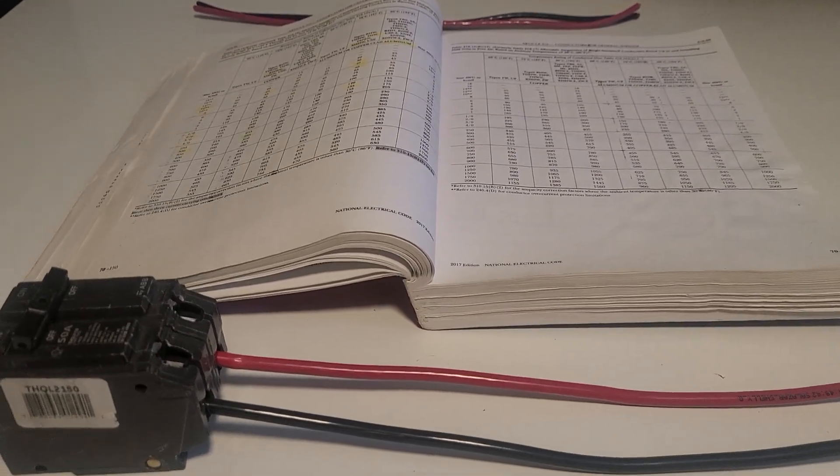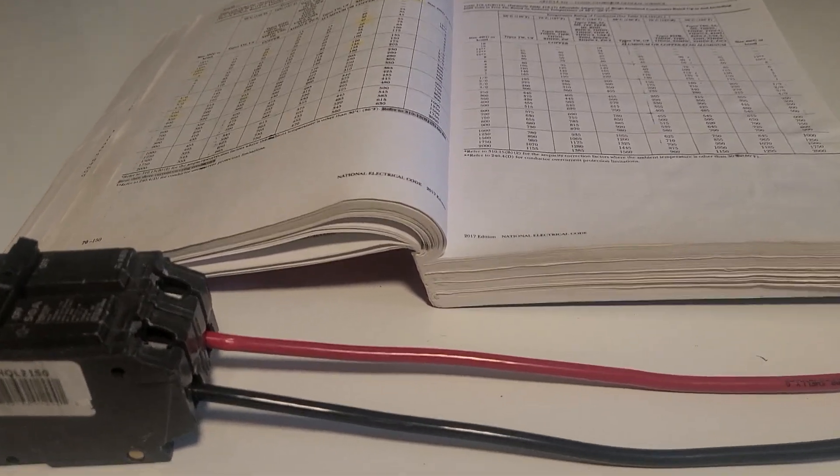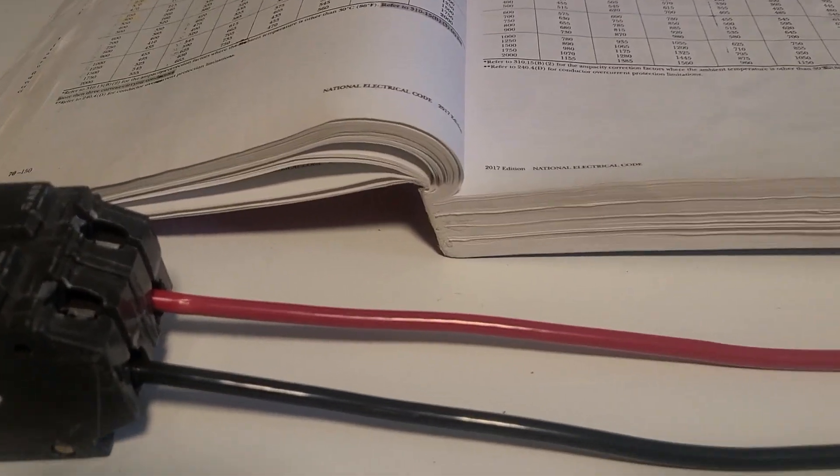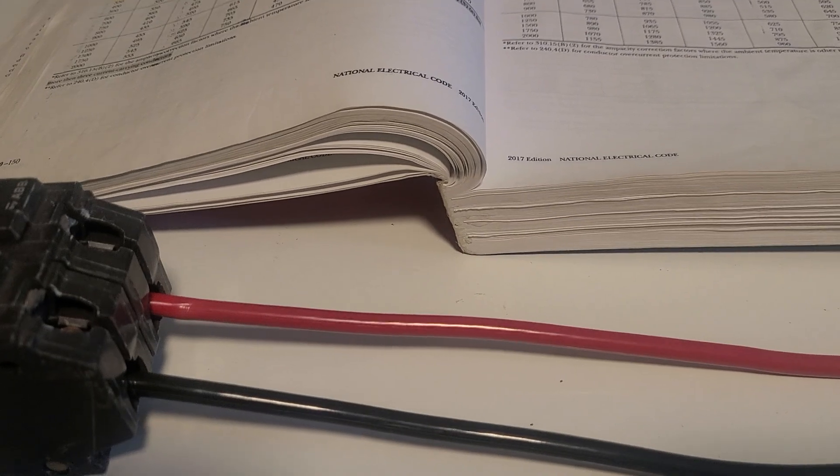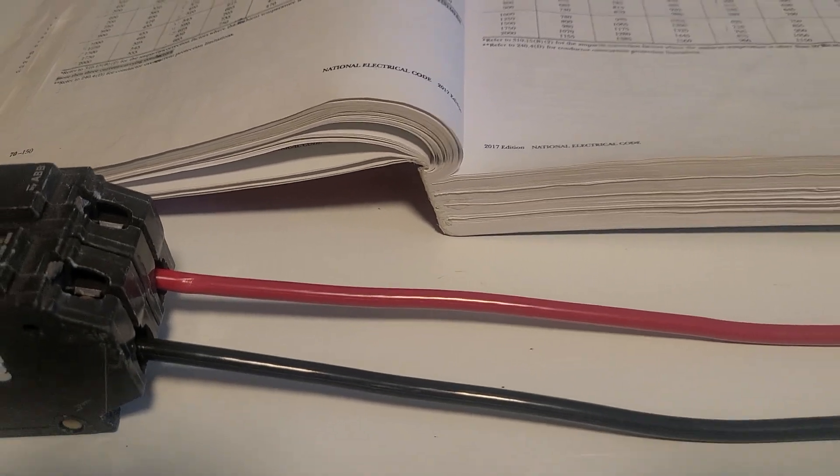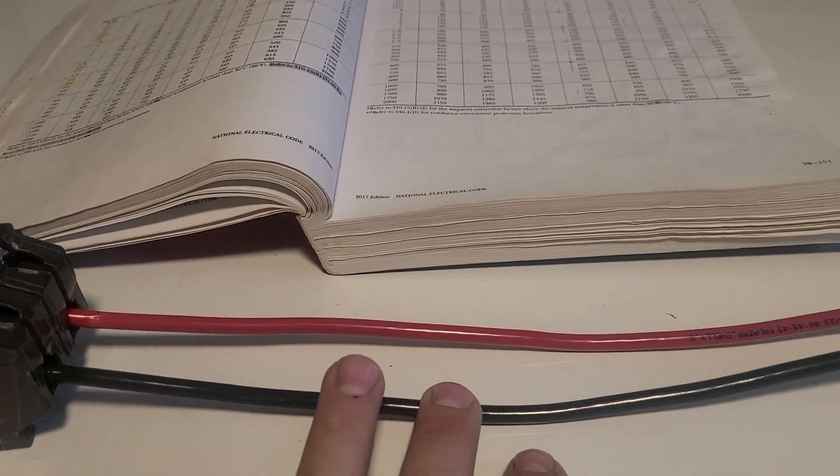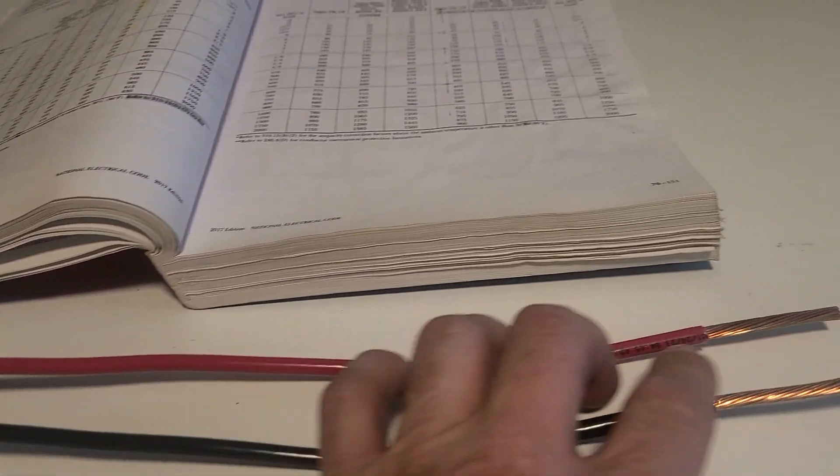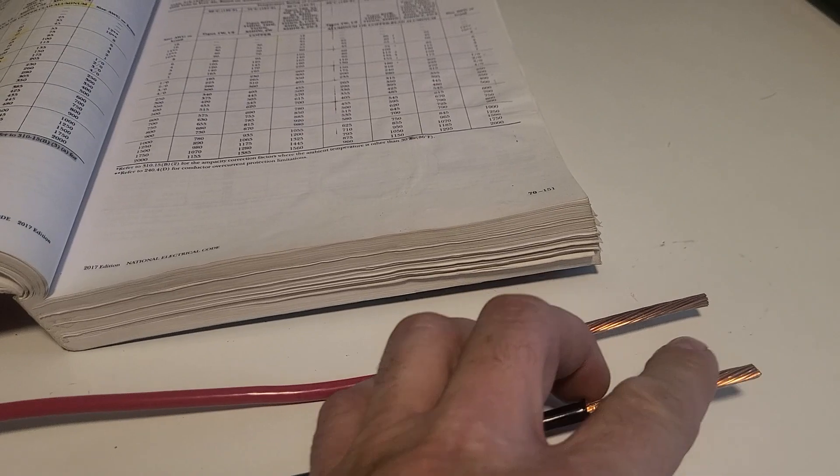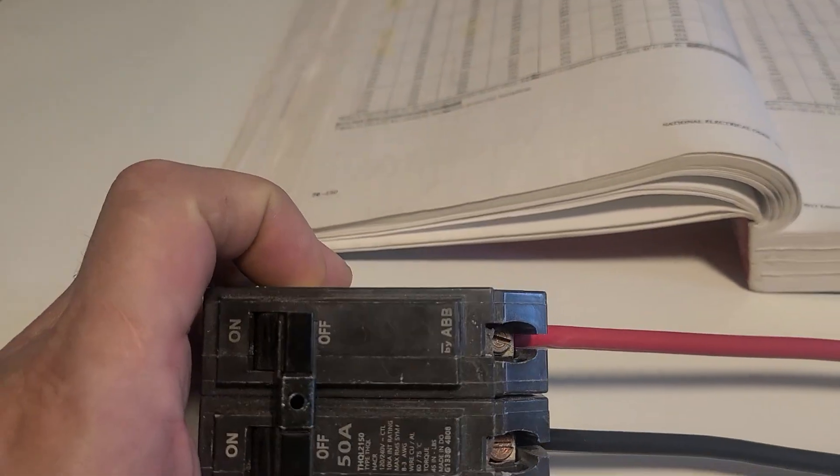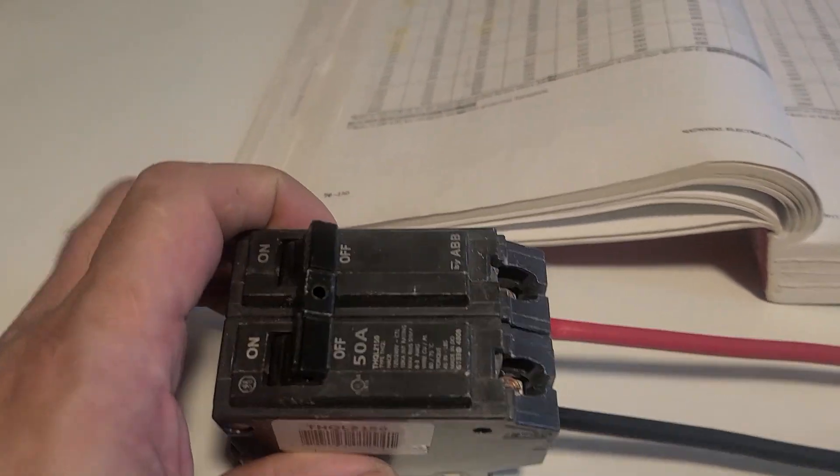Hello everyone, today I'm going to be going over number 6 wire and what amperage it's good for. This is number 6 THHN copper wire right here, and this is good for 50 amps.